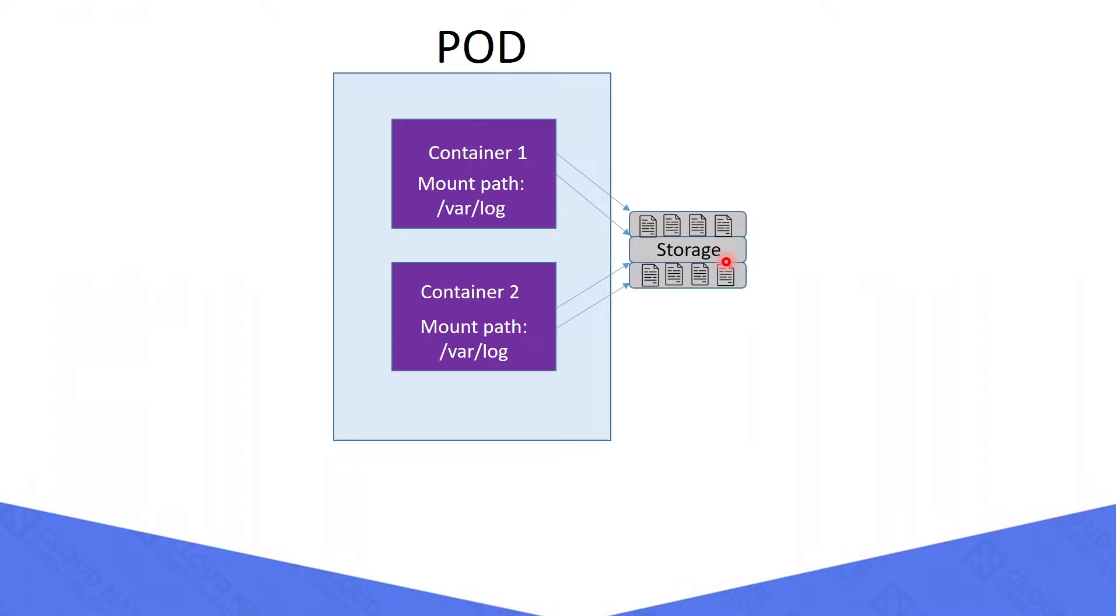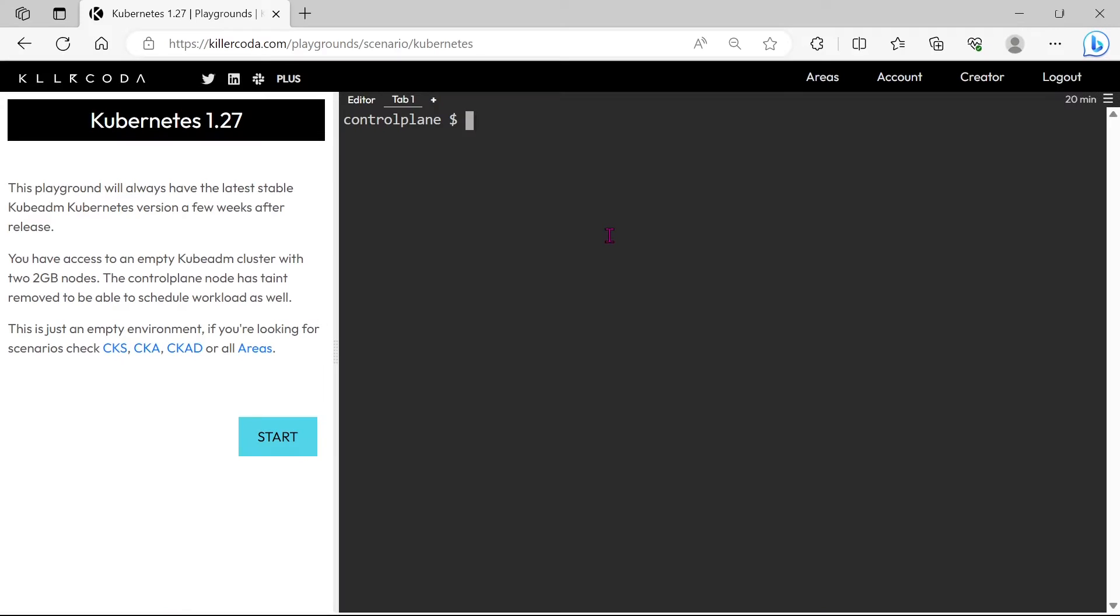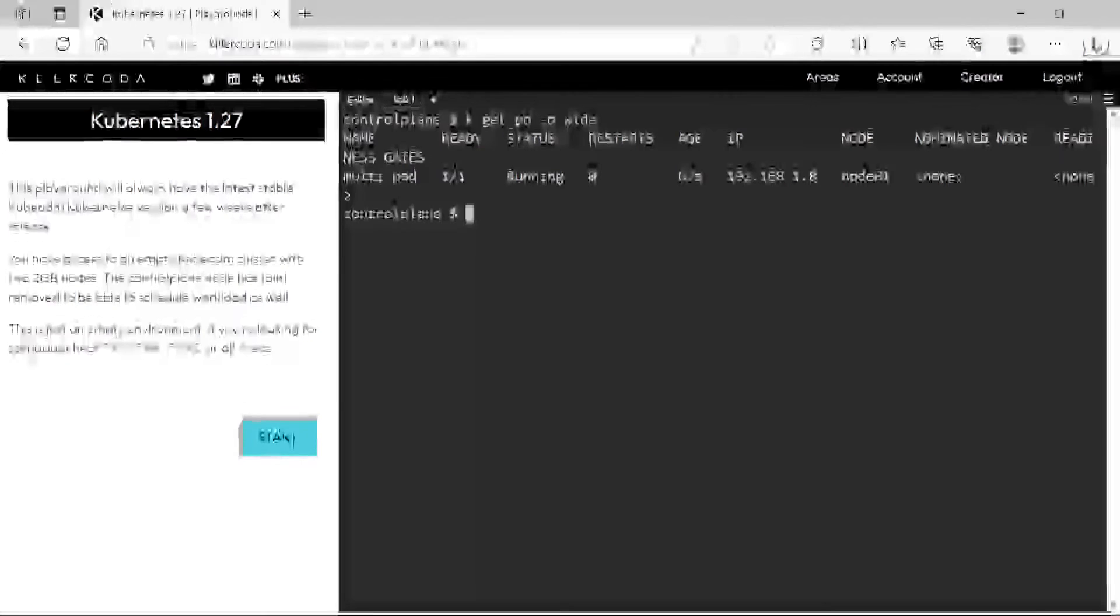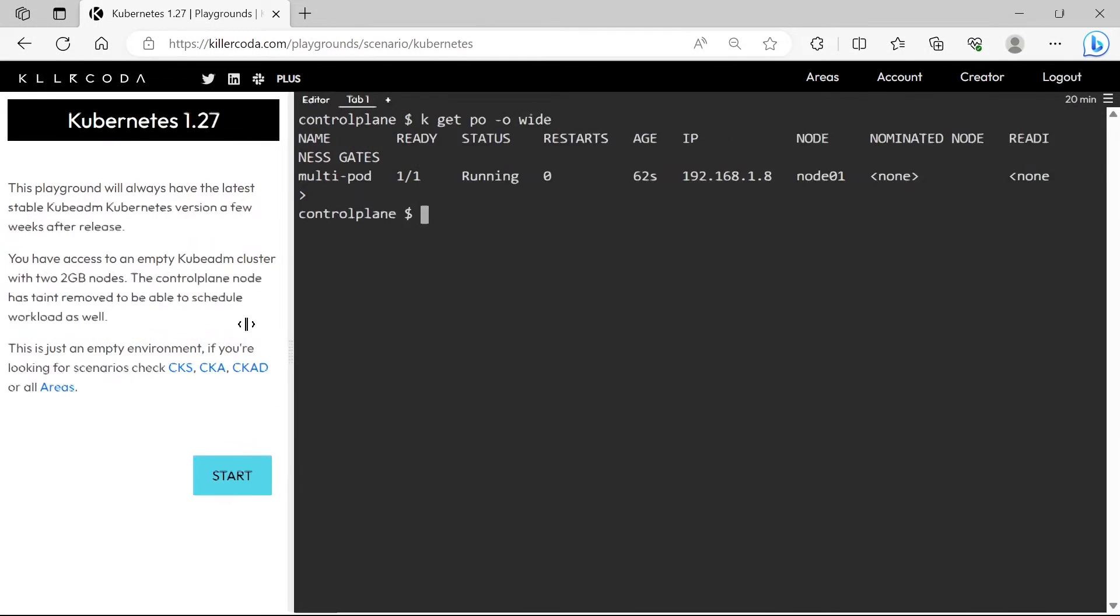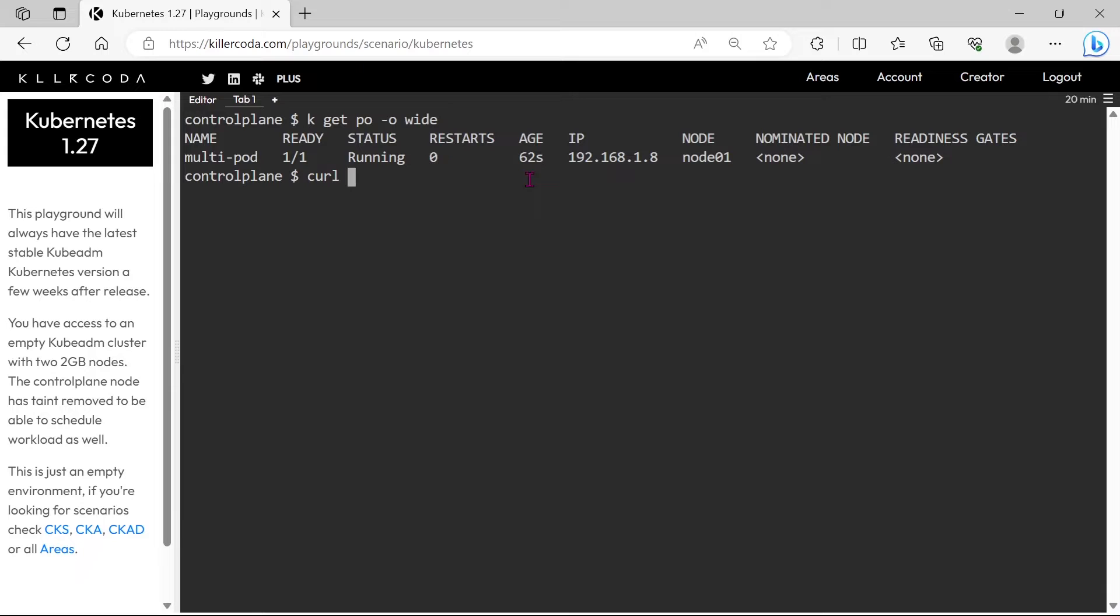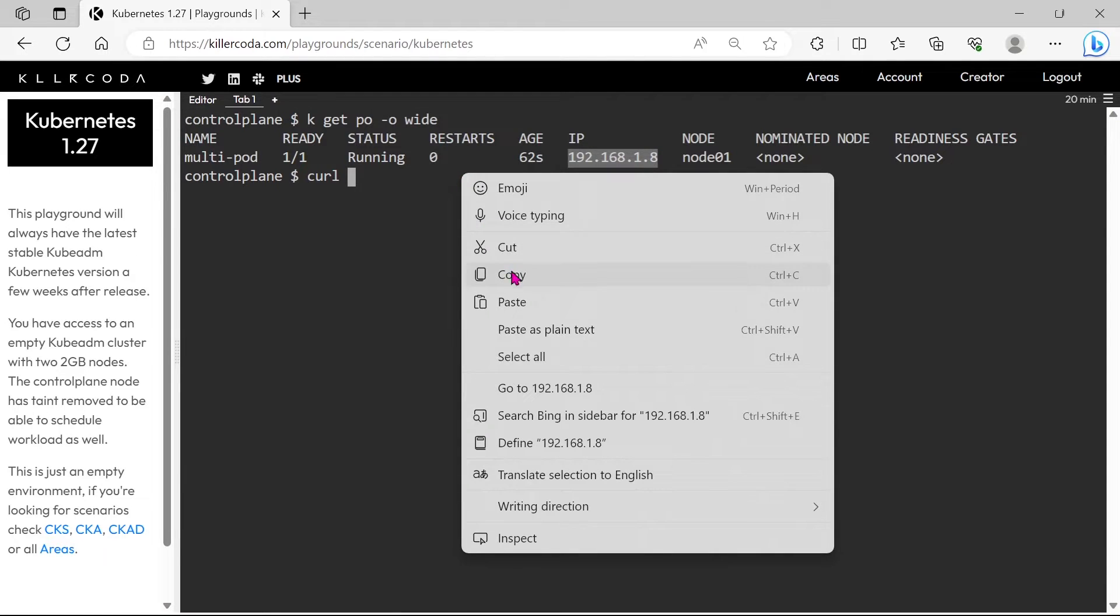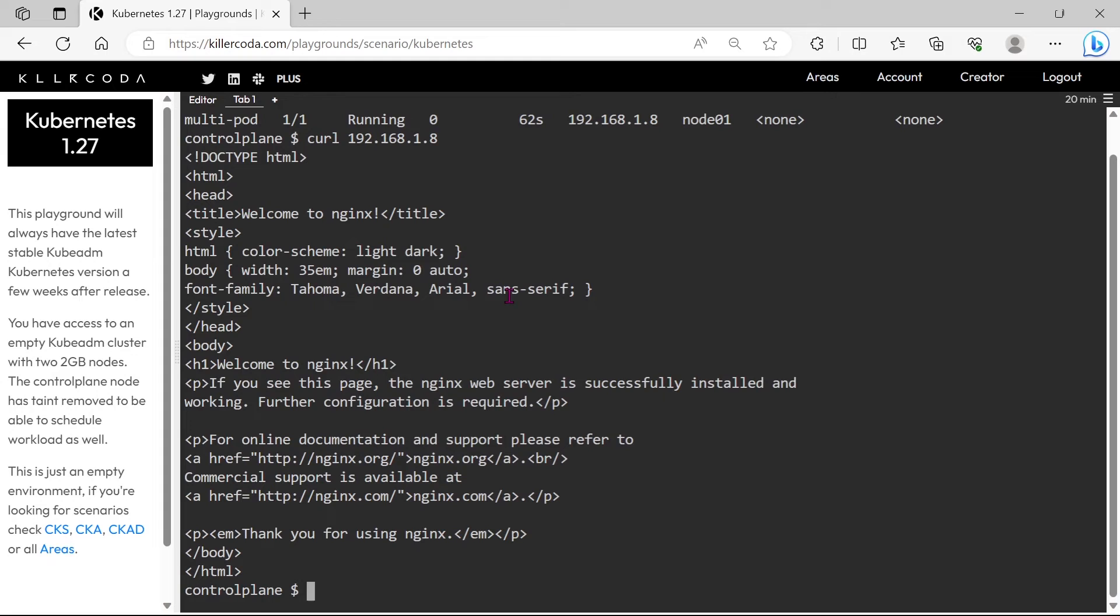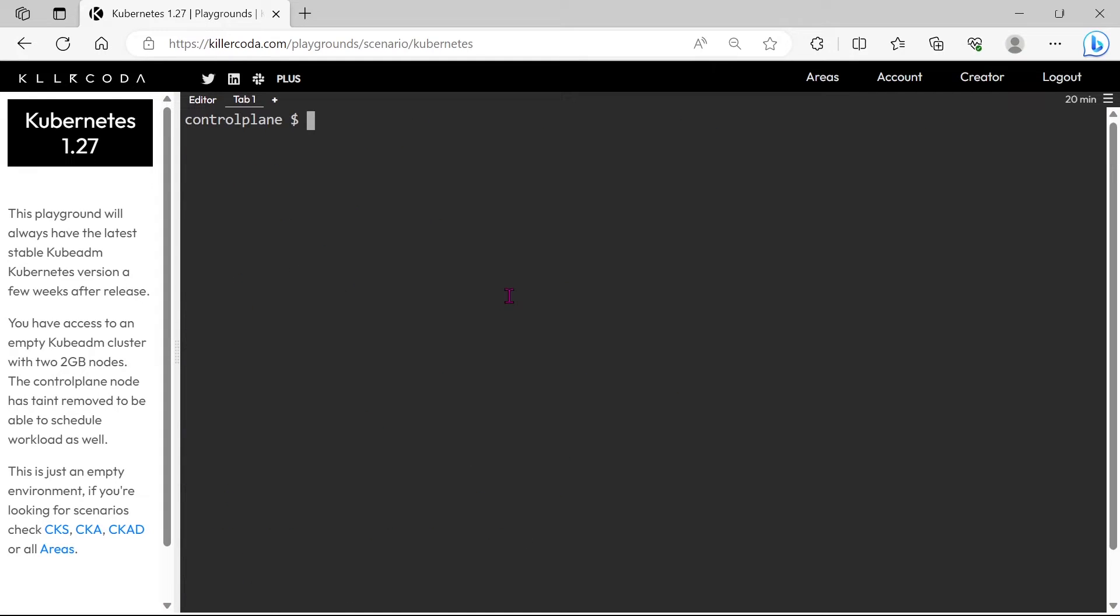I will show you how to achieve this. You can see a pod is running in our cluster. Let's curl this pod. You can see the pod is listening.